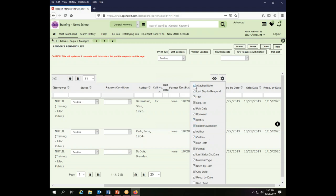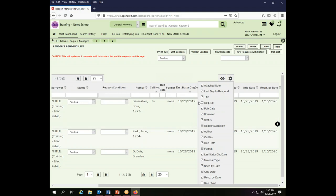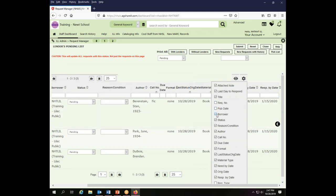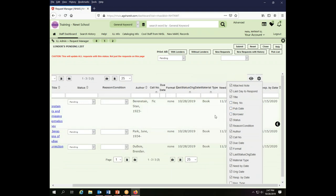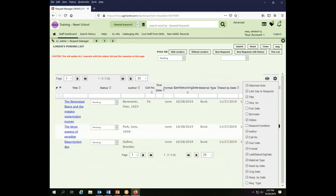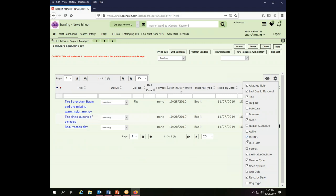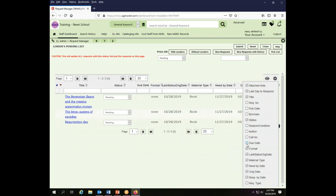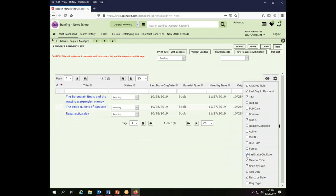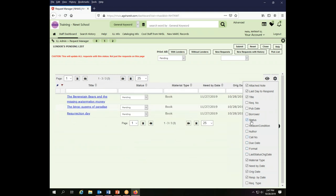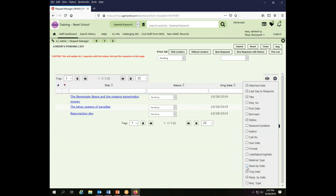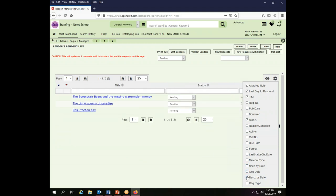It's important to include the attached note, the last day to respond, and the title because those are the things you're going to need in order to take action on the request. You also need to include the status of your request.